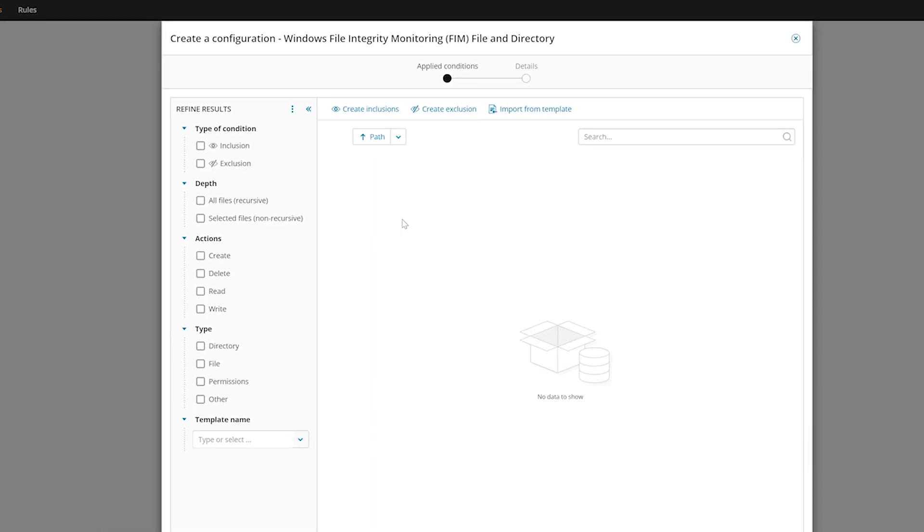In most organizations, file changes occur naturally and frequently. You don't want to waste time investigating a bunch of alerts that are associated with normal business operations. By using SEM, you can reduce the amount of noise by filtering to include or exclude specific file types or directories.